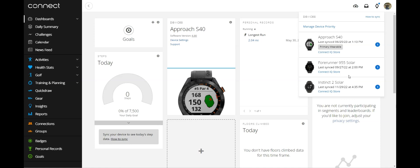The way you remove it is you click on the given device that you want to remove. So I'm going to go ahead and click on my Instinct 2 Solar.